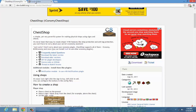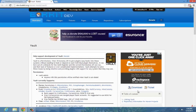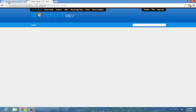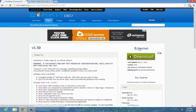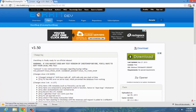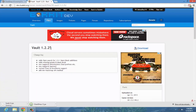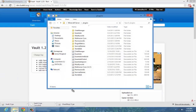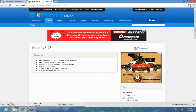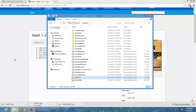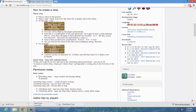We're going to go ahead and download both of these. Just go ahead and download both of these and put them in your plugins folder. Make sure you check out the permissions nodes so you can add this one for a player and this one for an admin. Go ahead and add these permissions.